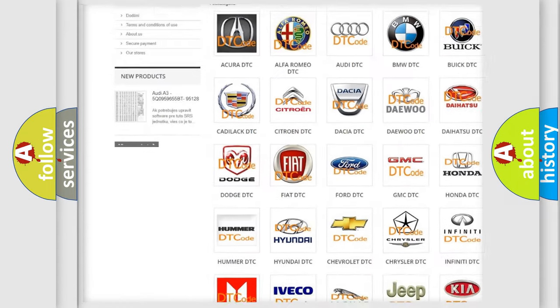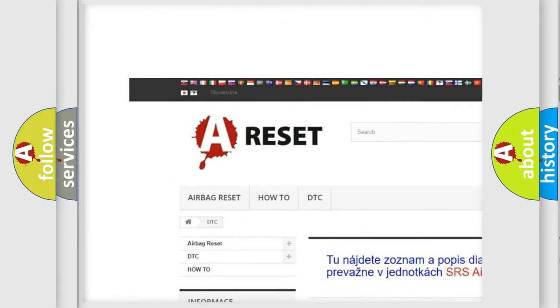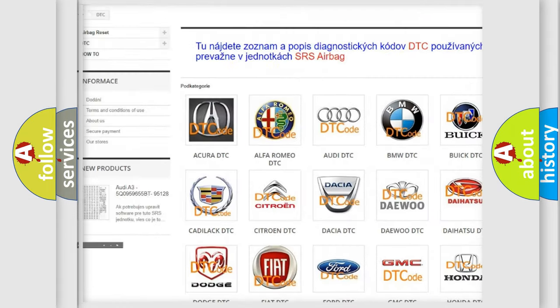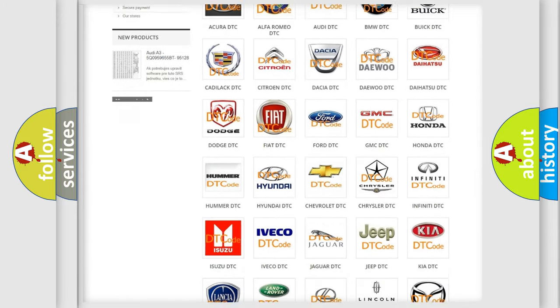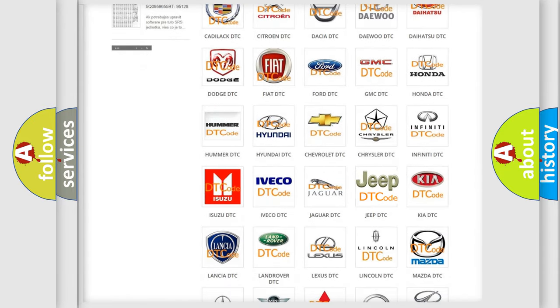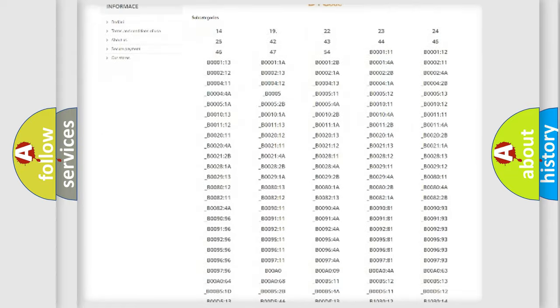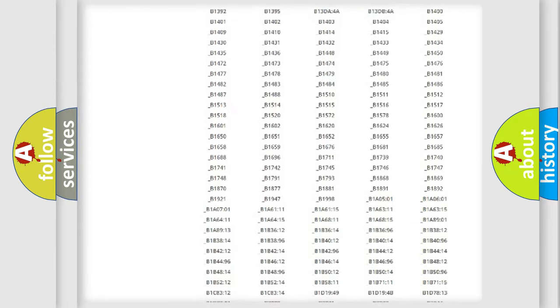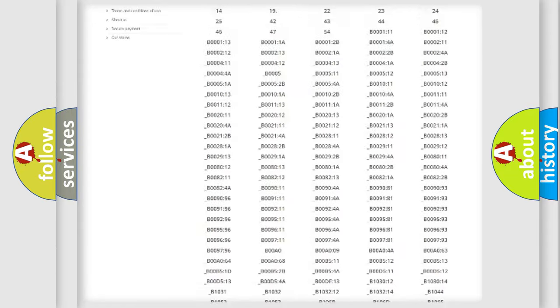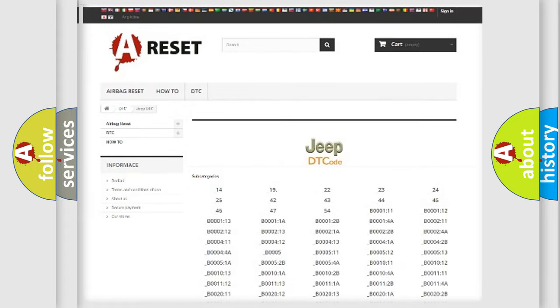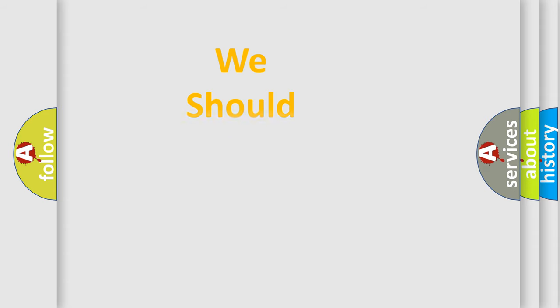Our website airbagreset.sk produces useful videos for you. You do not have to go through the OBD2 protocol anymore to know how to troubleshoot any car breakdown. You will find all the diagnostic codes that can be diagnosed in Jeep vehicles, and many other useful things.